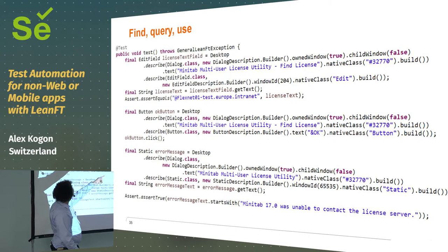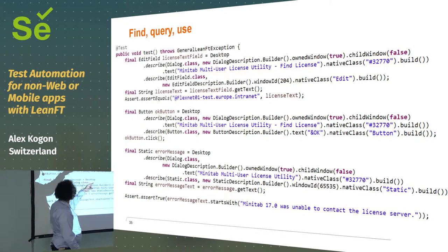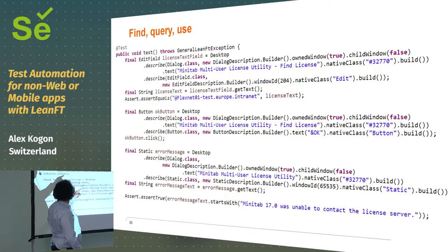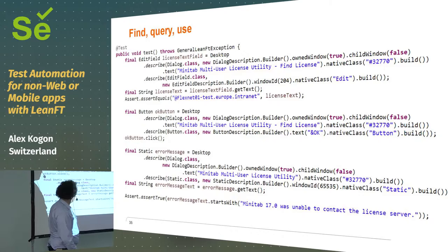But once you actually have a handle to what you're trying to test, it looks pretty much like Selenium, yeah? And then you say, okay, I want it to say this. And I get a button, same thing. I query for something on there. I can click on the button, and then it should... This test is looking for an error message.